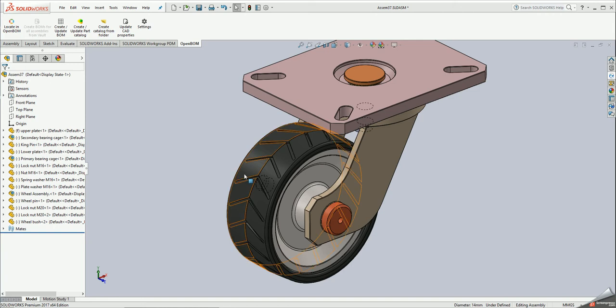Hello, this is Oleg at OpenBOM and today I'm going to show you how you can create part catalog in OpenBOM directly from SOLIDWORKS.